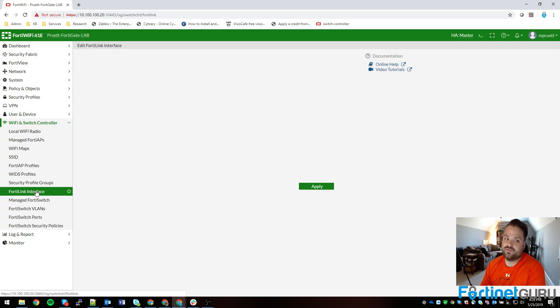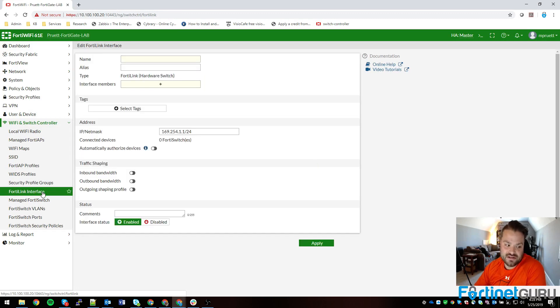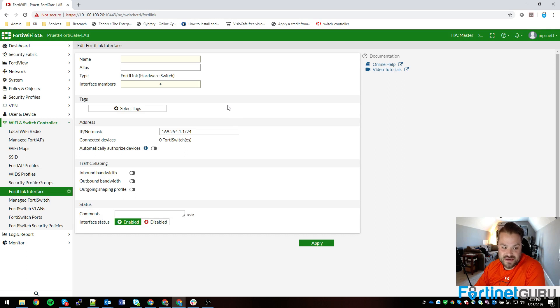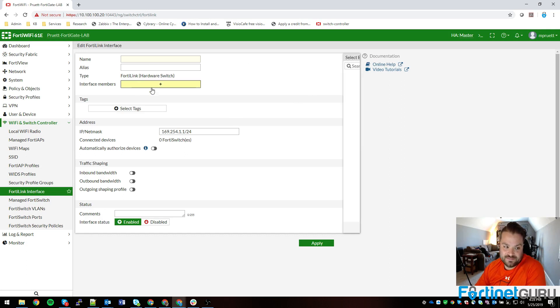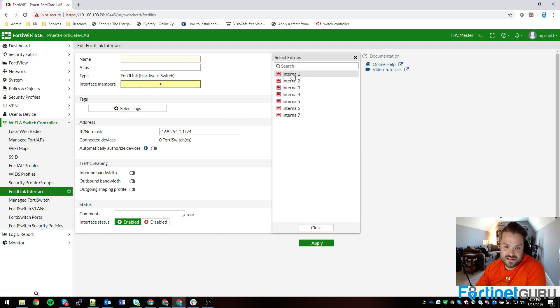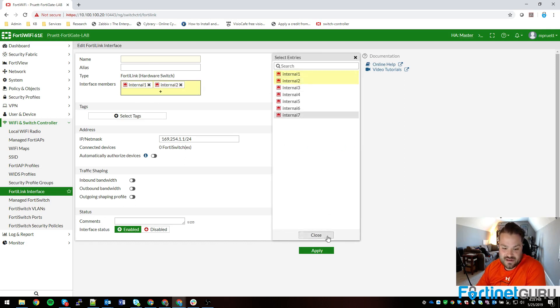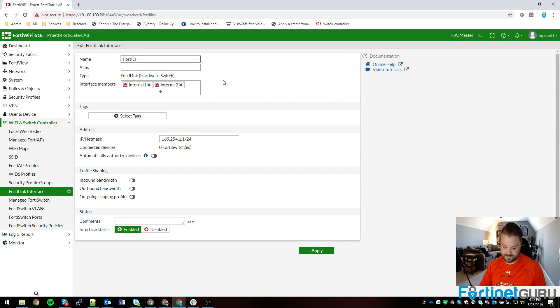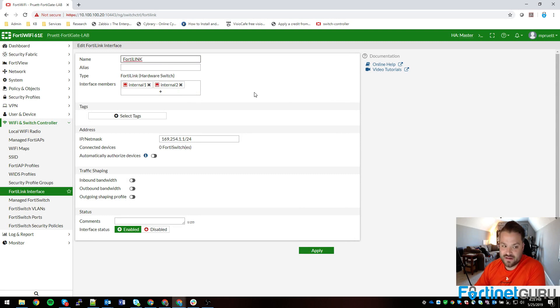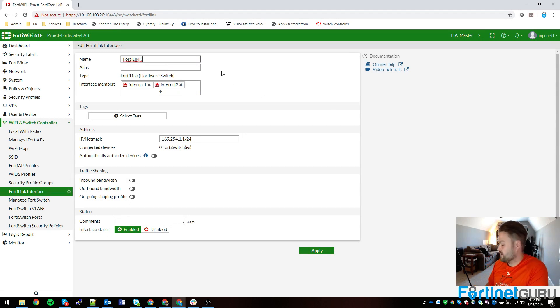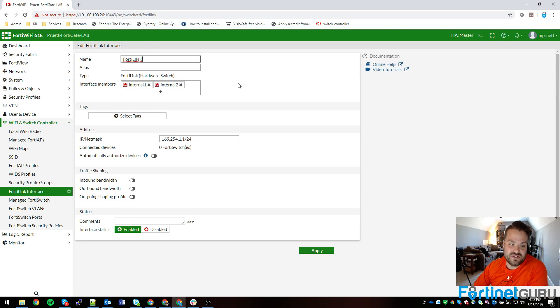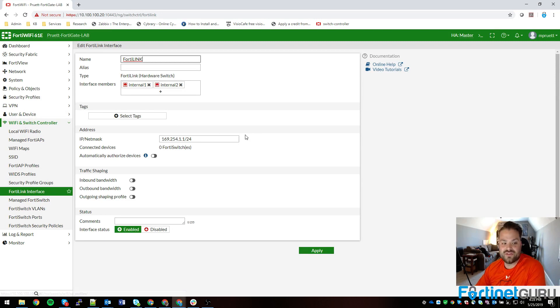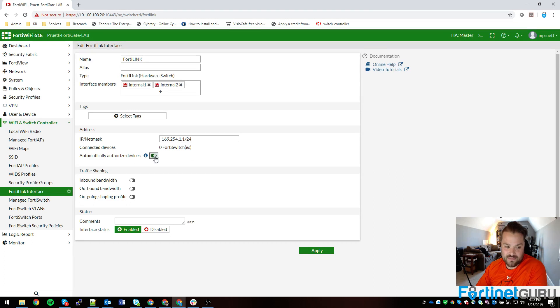6.2 brings on an actual FortiLink interface area where you would come in here and say like this. It makes it to where you actually configure it locally, which is the same thing. On 6.0 code it's under network interfaces, under 6.2 it's under WiFi switch controller FortiLink interface.